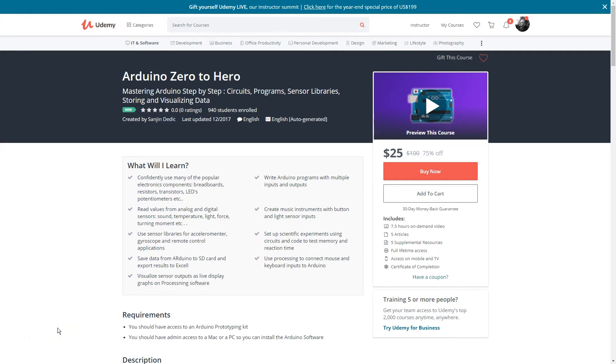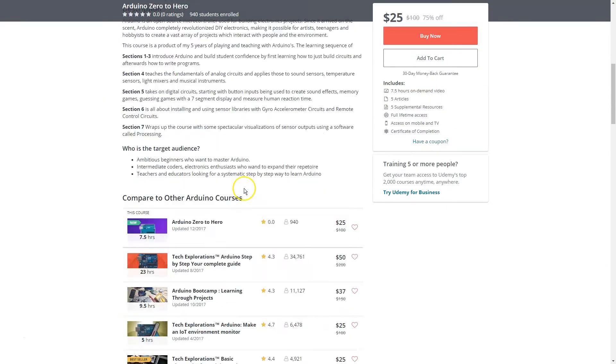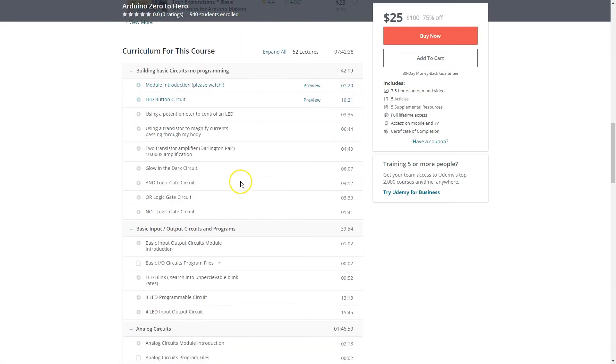Hello, the tutorial you're about to watch is a part of a course called Arduino Zero to Hero. Link is in the first line of the description for much more, 52 lectures and everything you need to master Arduino.